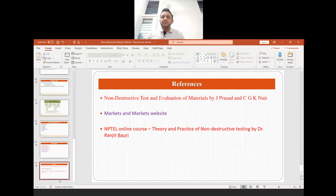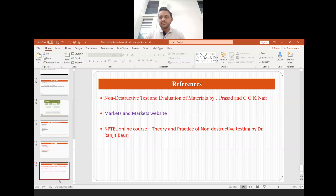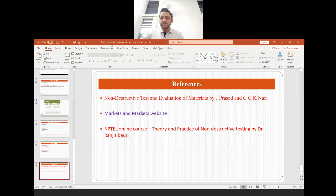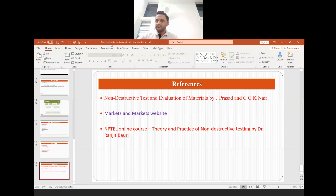If you want to learn more in detail, feel free to visit my references and learn more about non-destructive testing. That's it from my side — thank you for watching this video. I hope you have learned something, and if you find this video useful, please like and comment in the sections below. Thank you for watching.